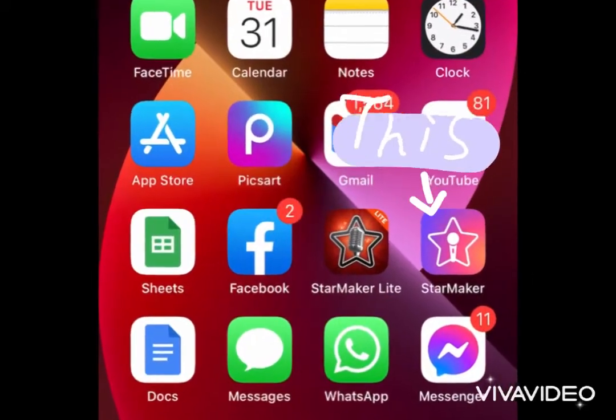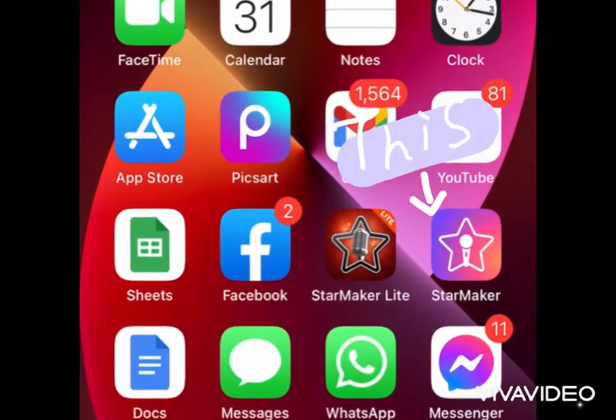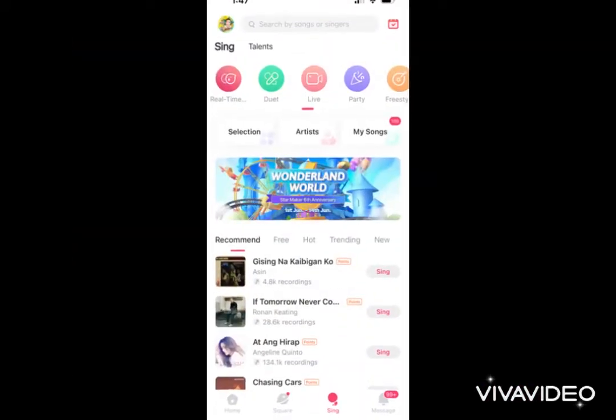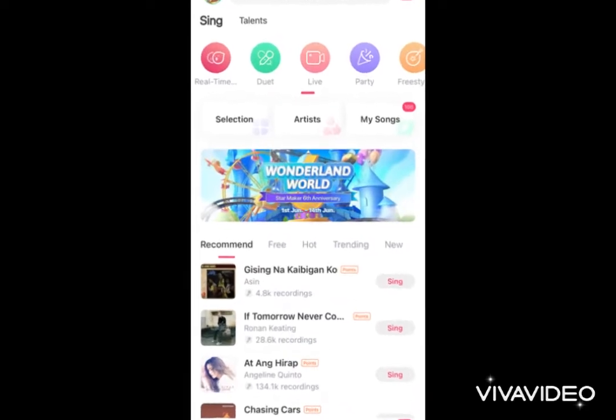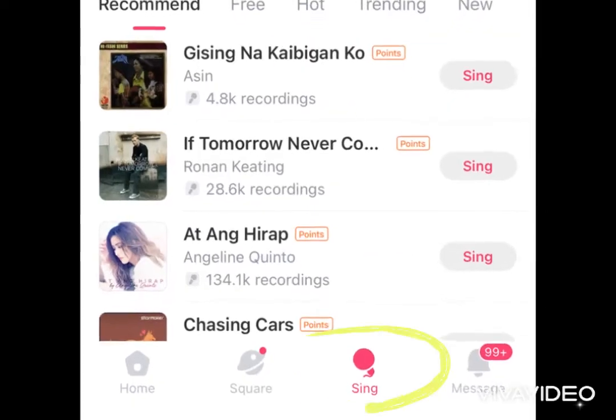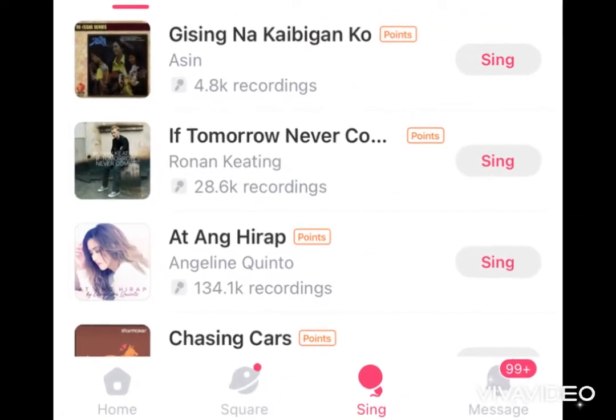So first, I open my StarMaker app on my phone and I land here on the search page and I make sure that I am on the sing page.